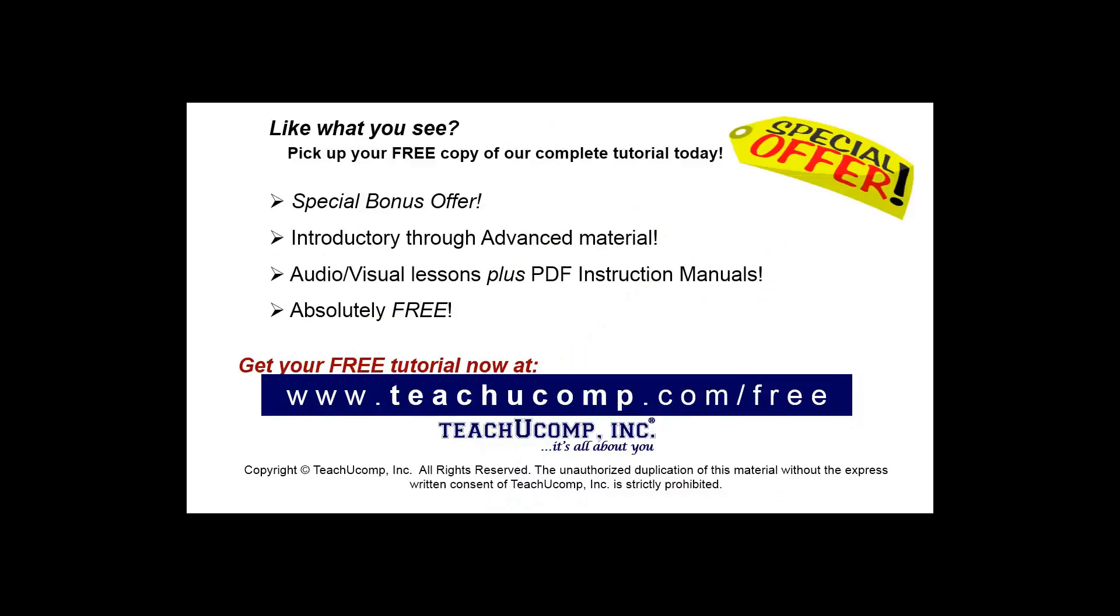Like what you see? Pick up your free copy of the complete tutorial at www.teachucomp.com/free.